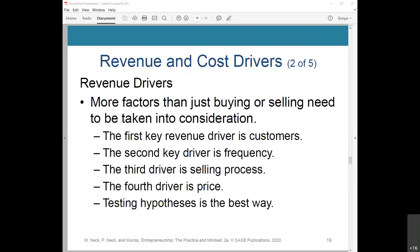There are more factors than just buying or selling to take into consideration in order to drive revenue. The first key revenue driver is the customer — for example, a new coffee shop provides unlimited coffee for free but charges a flat fee for the amount of time customers spend in the cafe. How many customers will actually come in and how much would they be willing to pay? The second key driver is frequency — how often will customers come in and on what incentives? The third is the selling process — how much time will you be able to sell? The fourth is price — if you think your price should be higher than competitors, what factors increase your product's value? Testing hypotheses is the best way to figure out the underlying factors that will drive revenue.